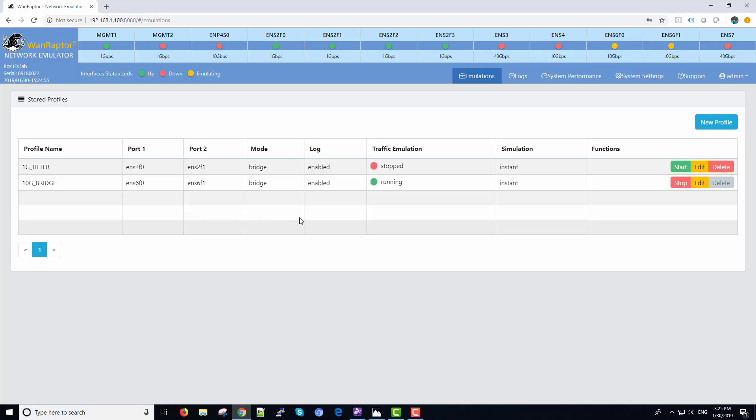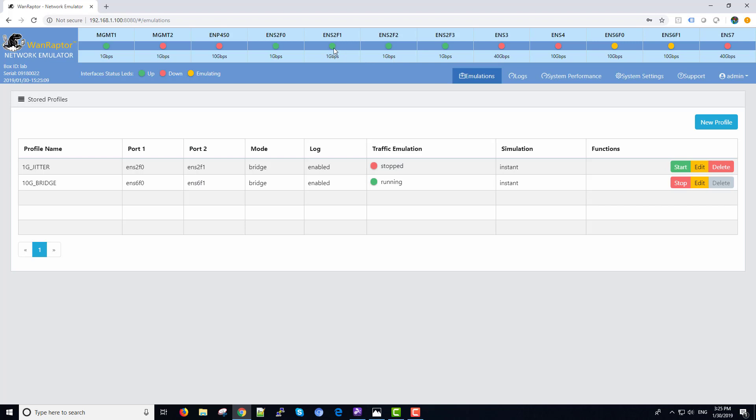As you can see, the instrument has, on the web user interface at the very top, all of the Ethernet ports that are loaded into the unit. You can see that there are ports that are yellow, green, and red. This indicates the status of each port currently in the unit.